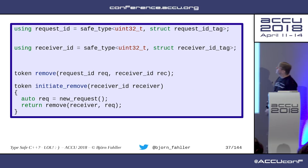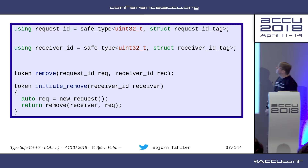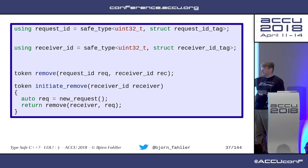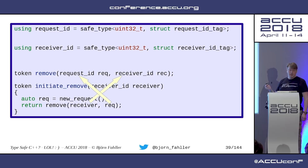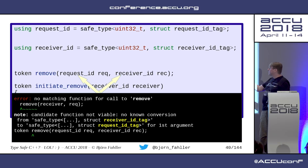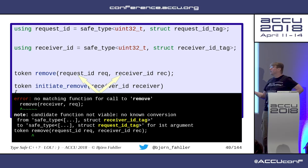Back to our well-established code sample: using a request_id that is a safe uint32 with struct request_id_tag, and receiver_id uint32_t with receiver_id_tag, and the same accidental swap. We see that request_id_tag and receiver_id_tag are different types — different names. And I get a compilation error: no matching function call to remove, candidate function not viable, no known conversion from safe_type with receiver_id_tag. It's not ideal, but it's not bad. And we saved a lot of boilerplate code.